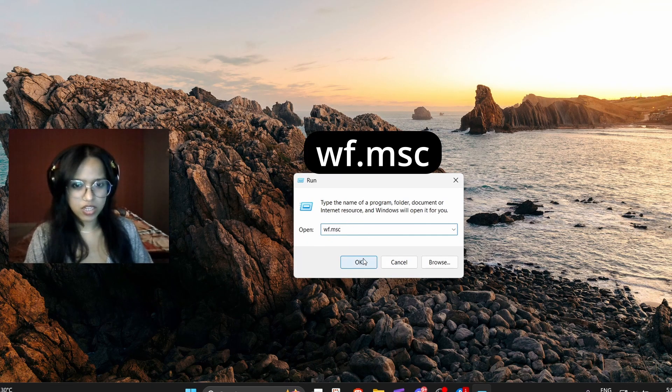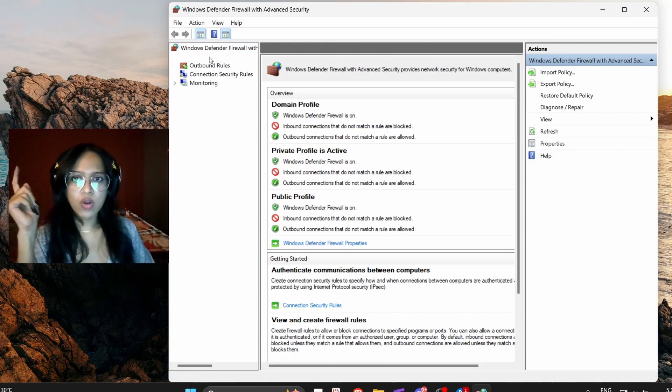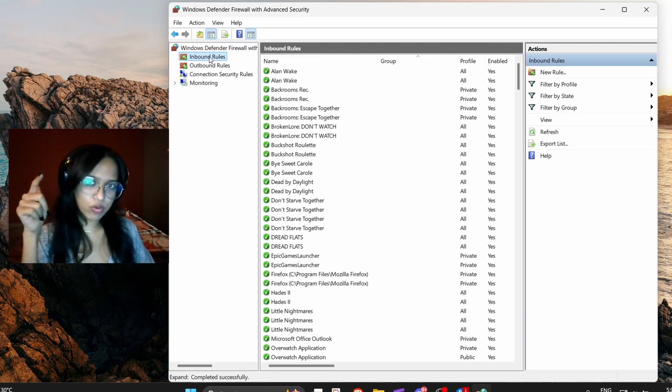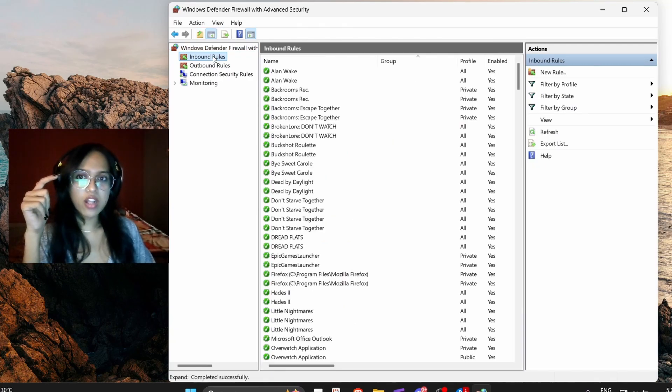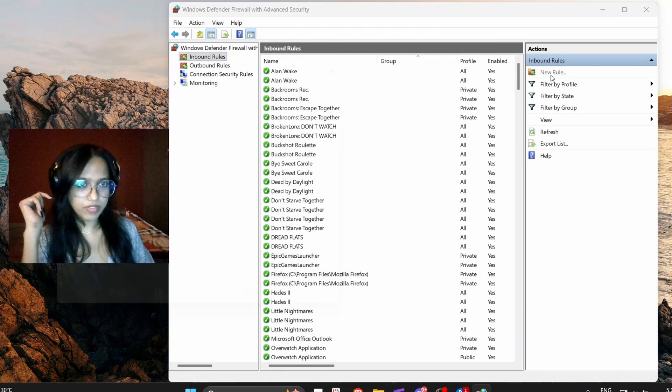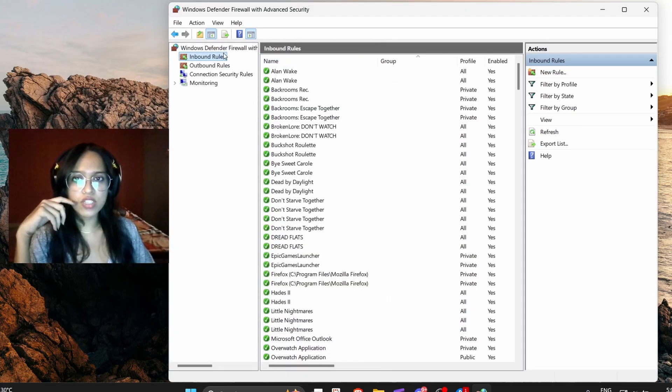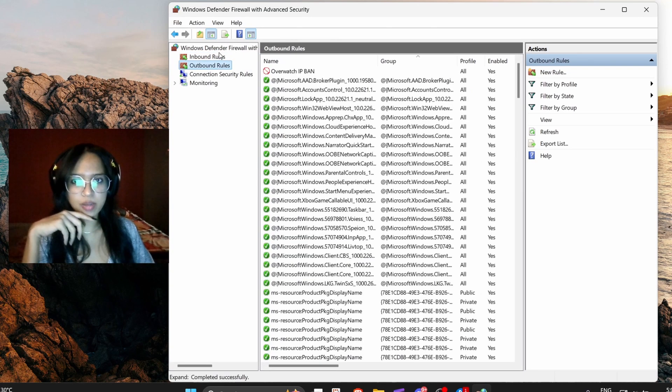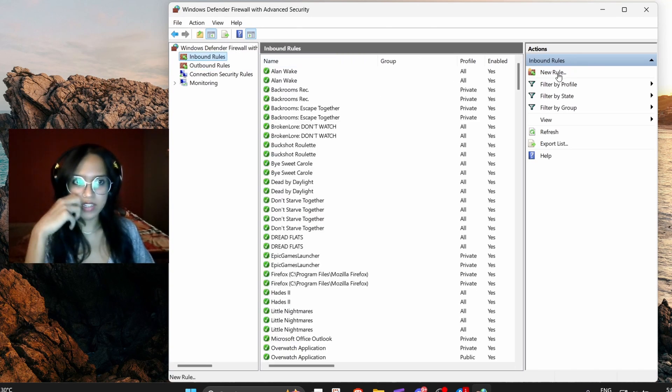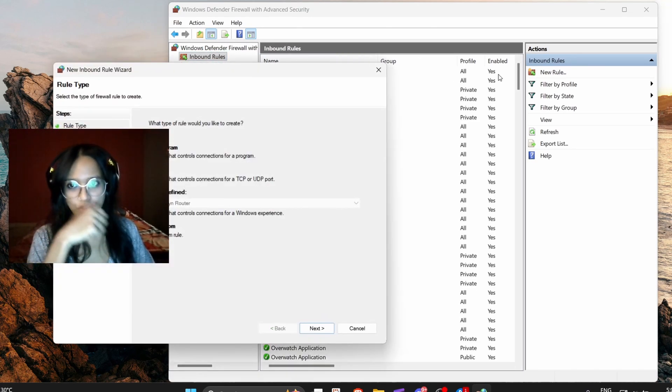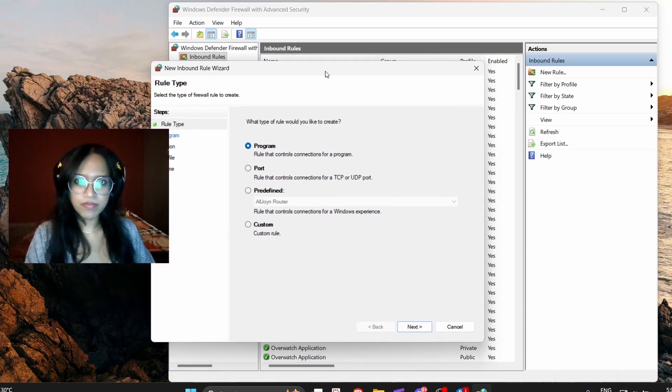Go to inbound rules and you have to create a new rule, okay? You'll have to do this both in inbound and outbound, okay? So you go to new rule.